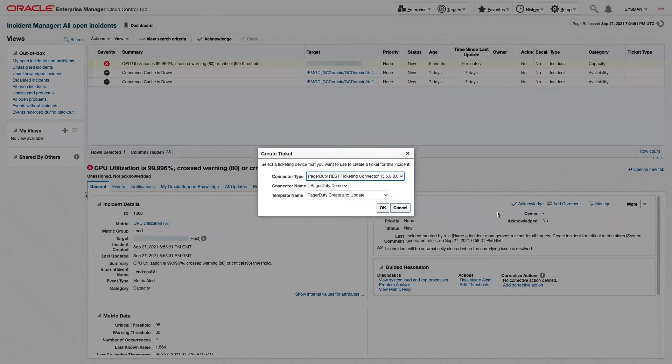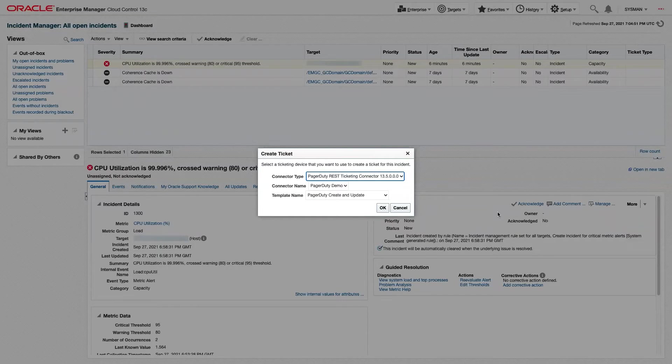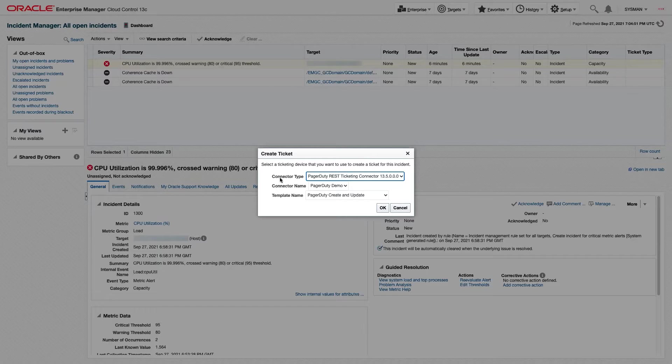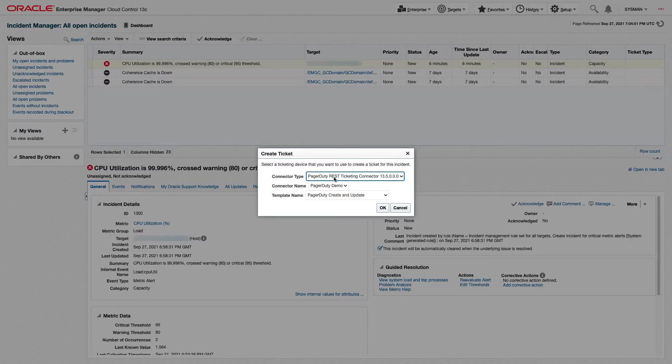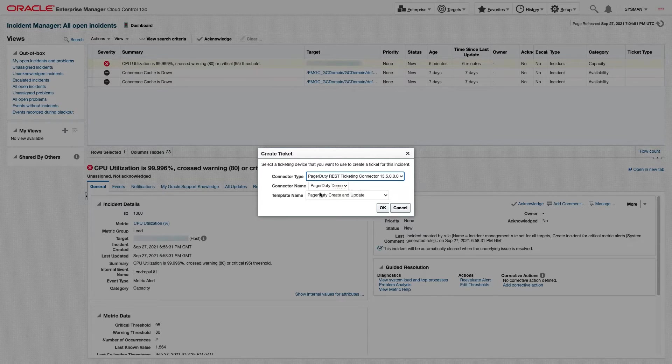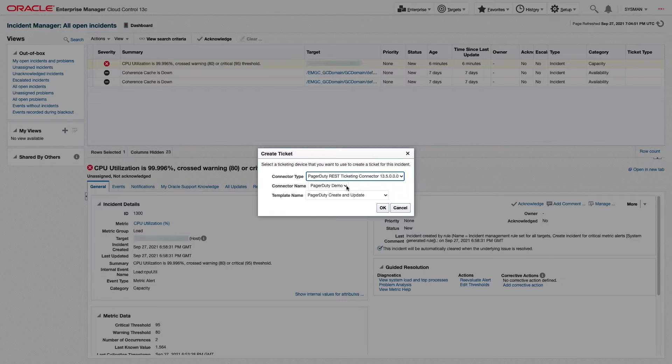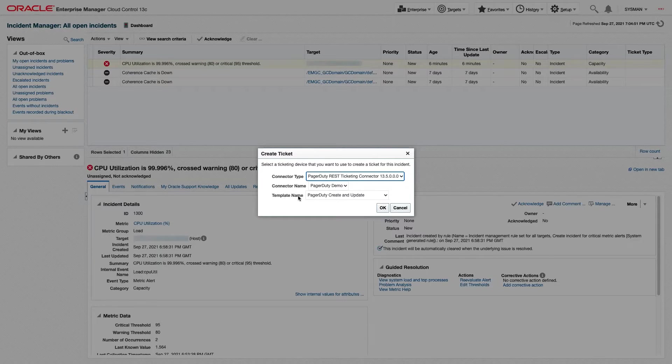This will allow us to create a ticket to any connector type and instance that we have set up. And here you can see it's automatically selected our PagerDuty REST Ticketing Connector, a PagerDuty demo of which we created.